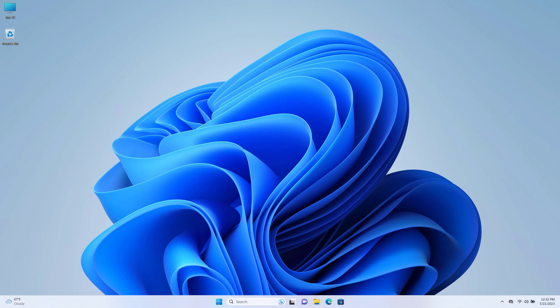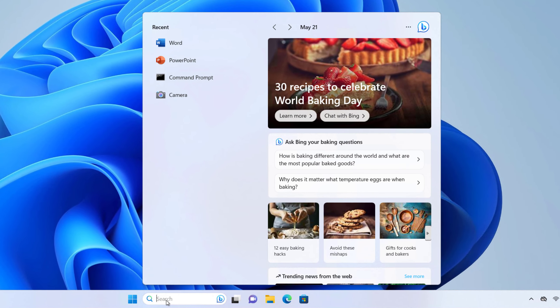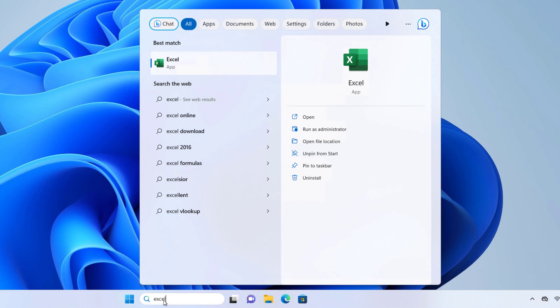Hey guys, today in this video I will show you how we can run Excel as admin on Windows PC. First, search for Excel on your computer — you can type Excel on your Windows Start menu or on the search option.